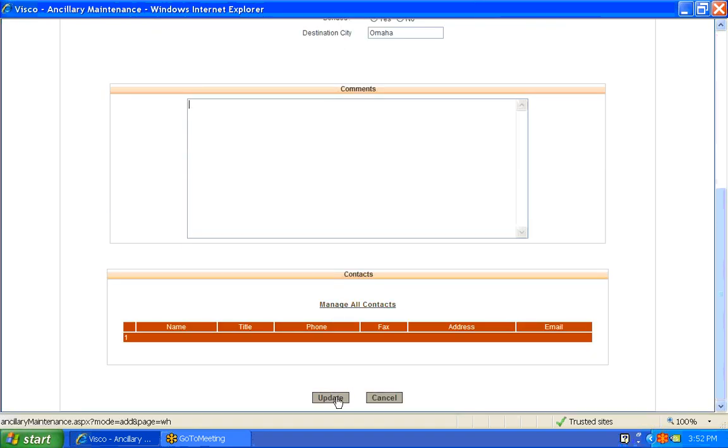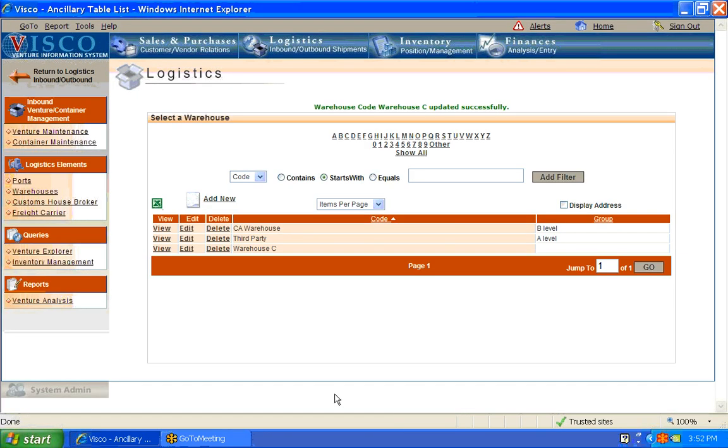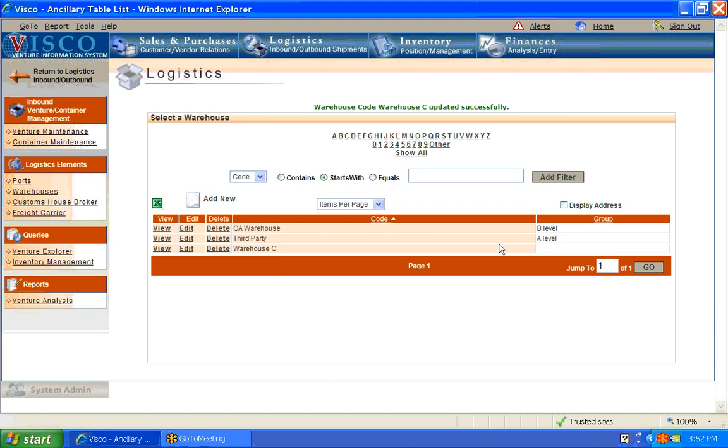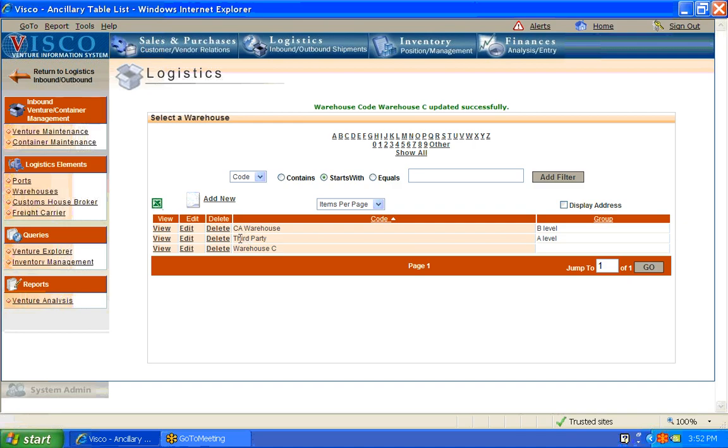Comments, and of course, contacts, once again, with the warehouses. So, oh, I didn't set up a group there, but the same concept is applied here with warehouse tracking, port tracking, customs broker, and freight carrier.